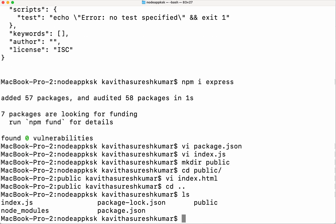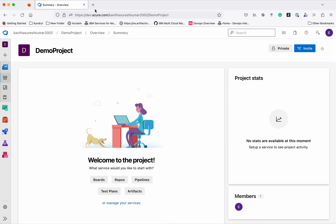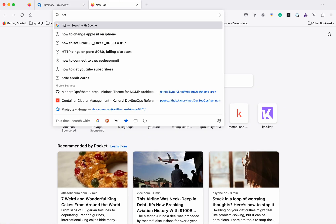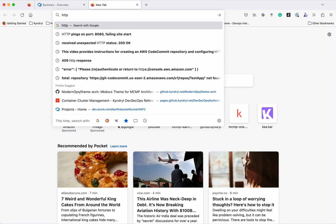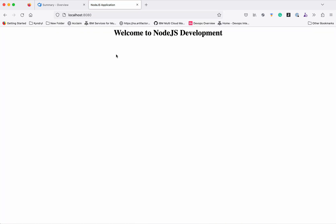Now let us run our application and check. The application is running on port 8080. Let us go and check that. The application is successfully running on port 8080.